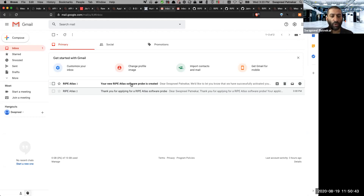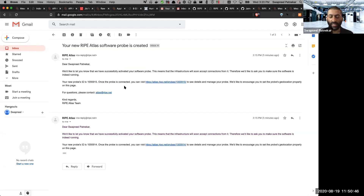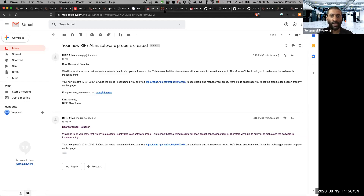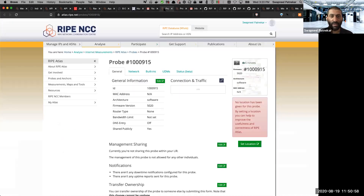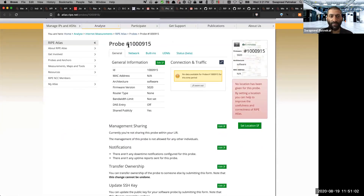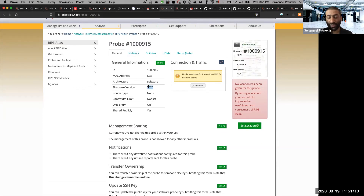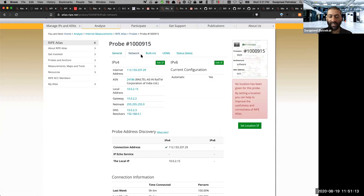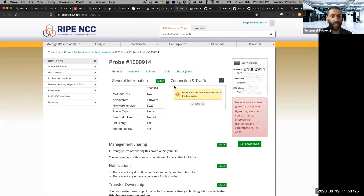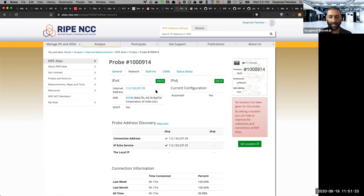Both my software probes have been created. As I mentioned, it roughly takes around 10 to 15 minutes. I've got two separate emails at the same time. Here is the first probe, which is running — each has a unique probe ID. This one is 100915, with firmware version 5020, and it also has the ASN as well as a public IP and private IP address. Here is the second probe, which is 100914. If you go to the networks tab, you can see it is the same ASN because I'm running it on the same network.